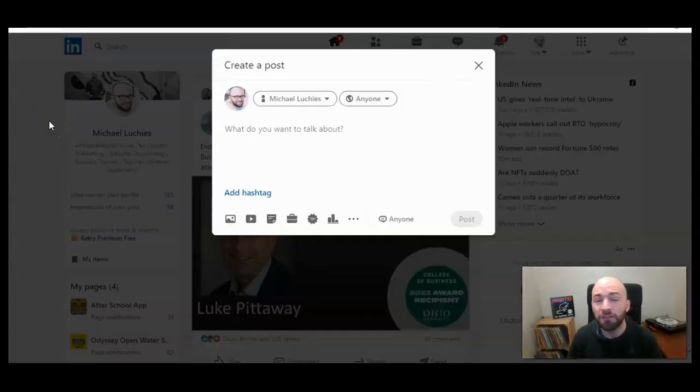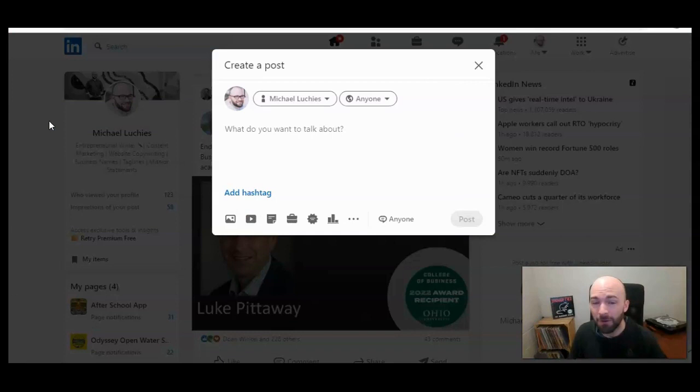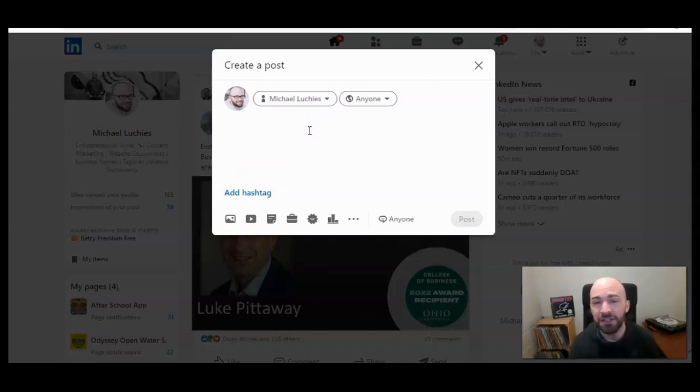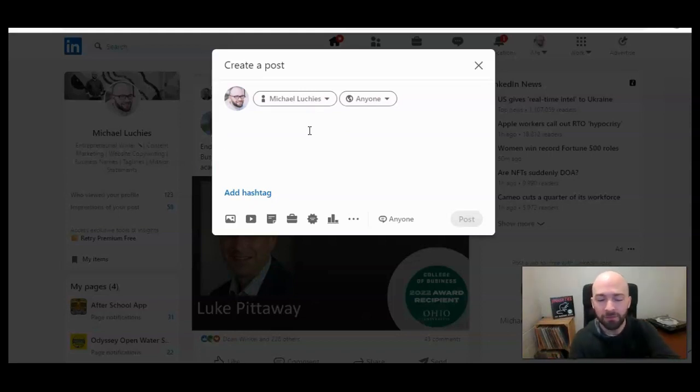So here we are. I've clicked on create a post. This is the box that pulls up, and this is where you can tag people or organizations or include links, although we can't hyperlink. So you can choose a company.